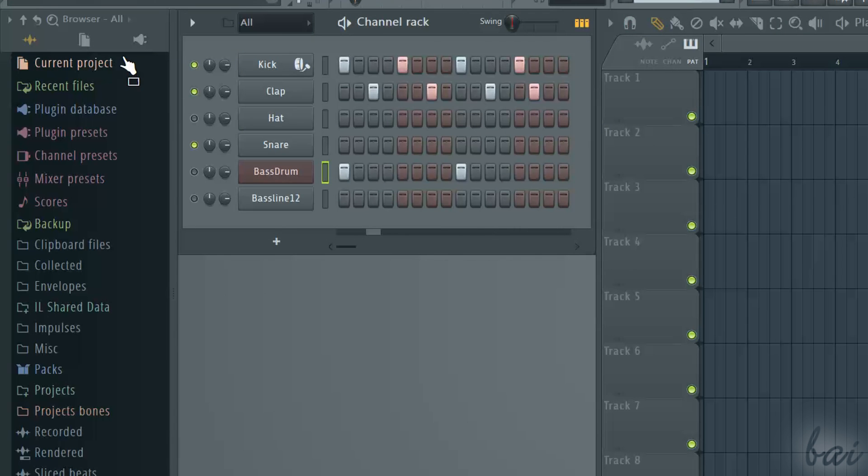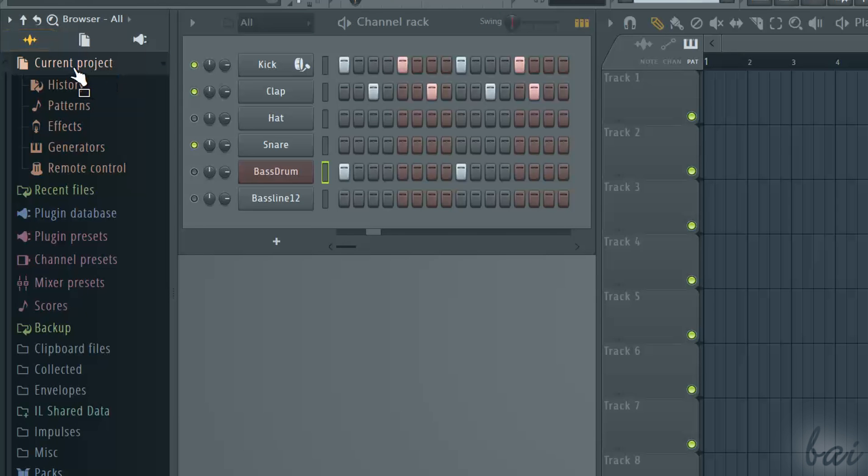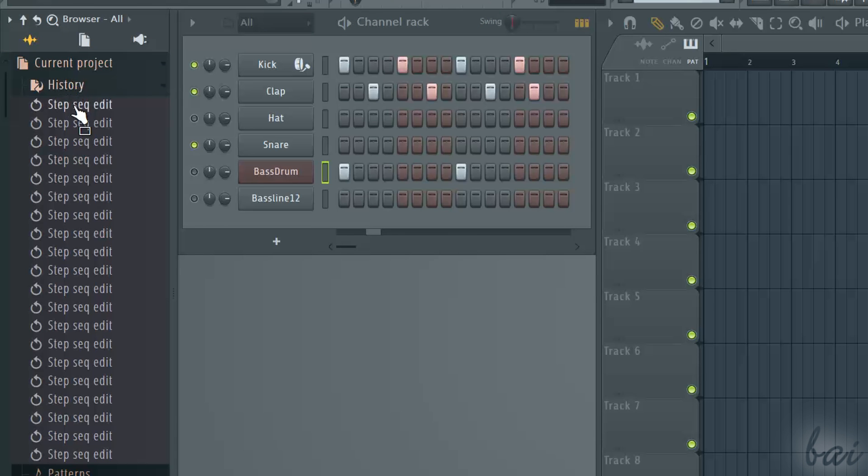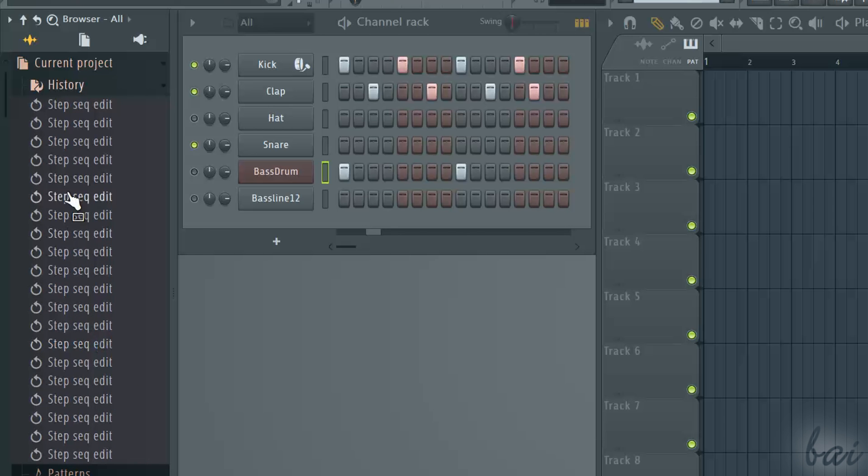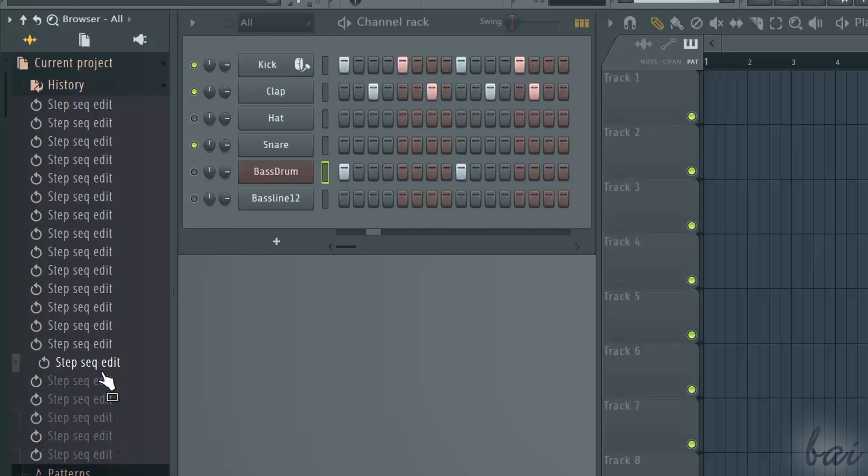Let's see the main features the browser window has on the left. Inside the current project, you can use History to check the list of your latest actions, from the older to the newest ones, and eventually undo some of them by clicking on them.